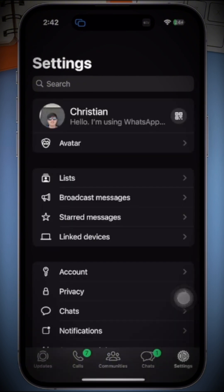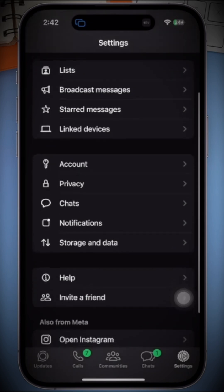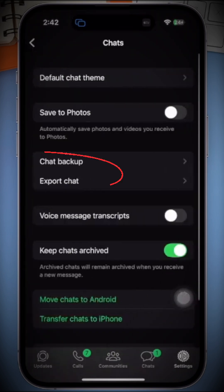Now, in the settings menu, you will see several options for your account. To back up your chats, tap on Chats.